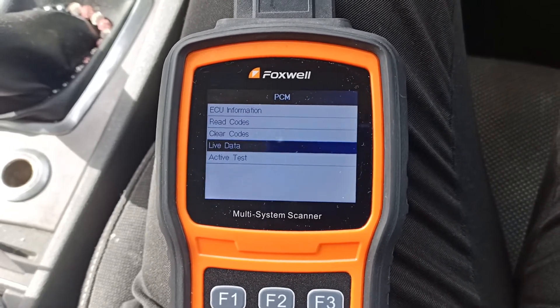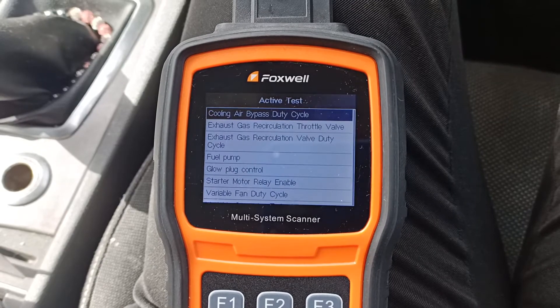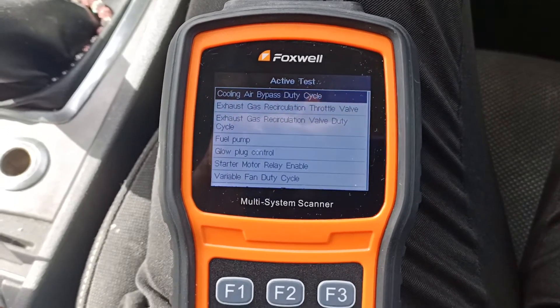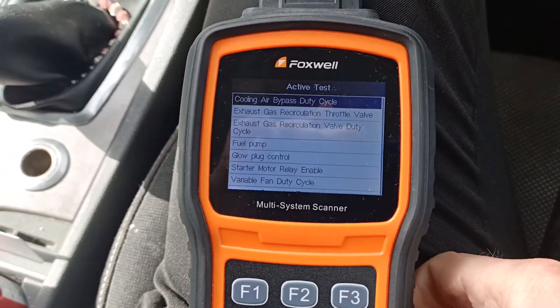So that's a look at the active tests that are offered on this engine. We've got a fair list of active tests here.